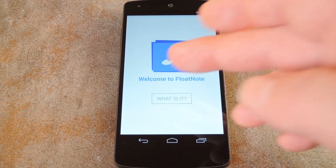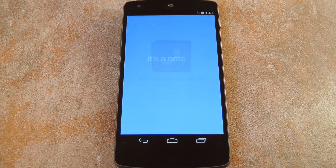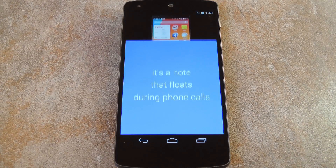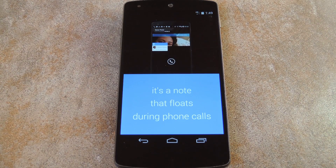Basically what it does is lets you create little reminders that will pop up the next time you call someone. It's a genius idea really, so let's see how it works.